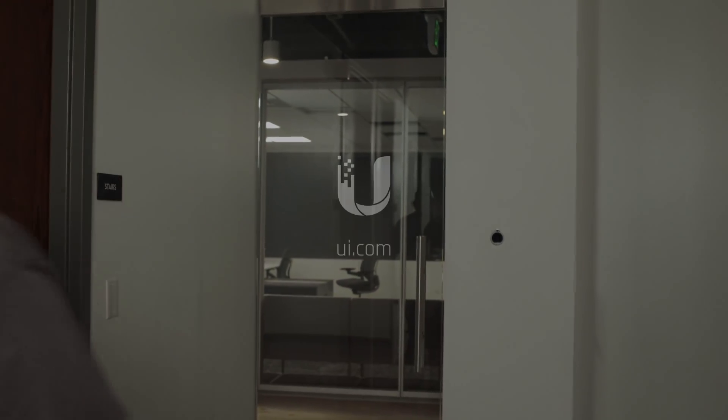That concludes Ubiquiti's docuseries on cable management. I'm Sean Krogan. Thanks for joining us.